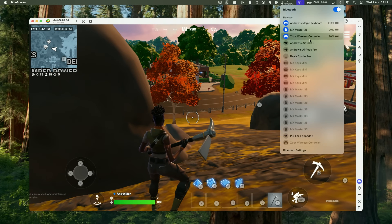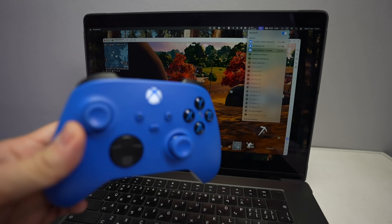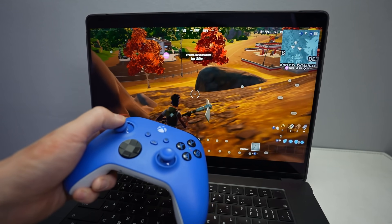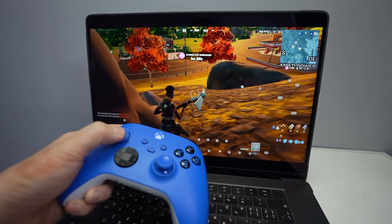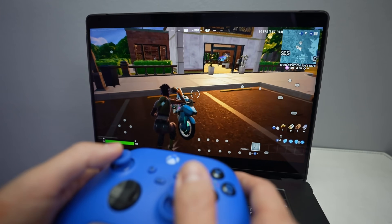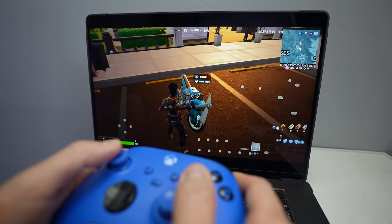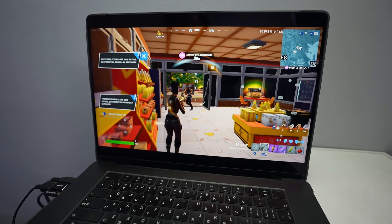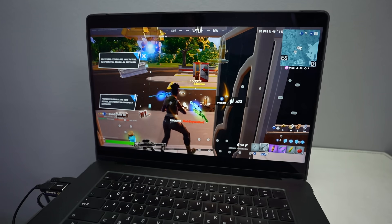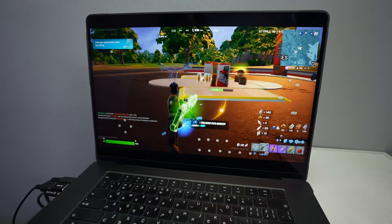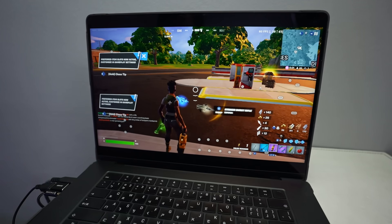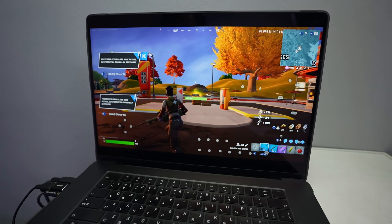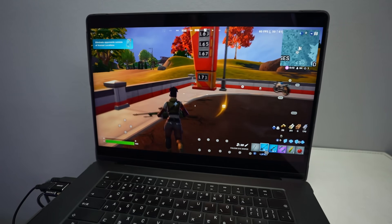You can also pair a controller and play with a gamepad — go to Bluetooth settings on your Mac and pair it up. I'm using an Xbox Series controller, but a DualSense or any other Bluetooth controller should work with Fortnite. Controls with the controller aren't too bad. When you first start a game it might be a little stuttery — just persevere through it. After a few minutes it becomes much smoother, and on a higher-end Mac performance will be even better than on a MacBook Air.